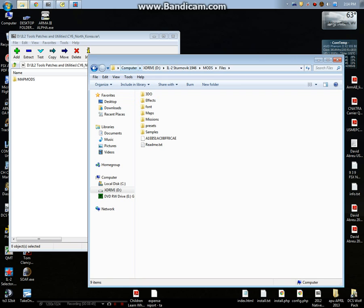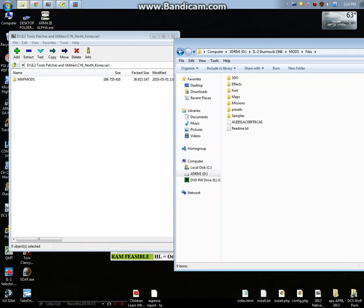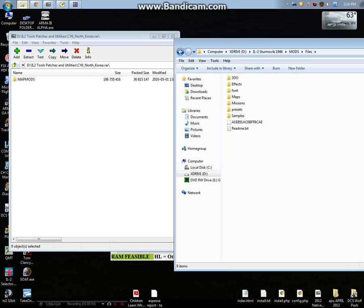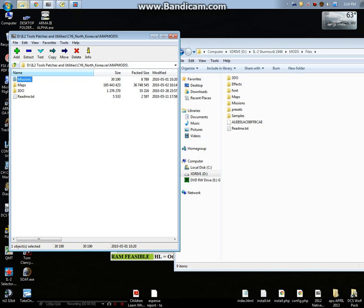Open up this map mods. It used to go in here, doesn't go in there anymore. It will not work if you put it anywhere else other than the place that I'm going to tell you. Open up map mods here.